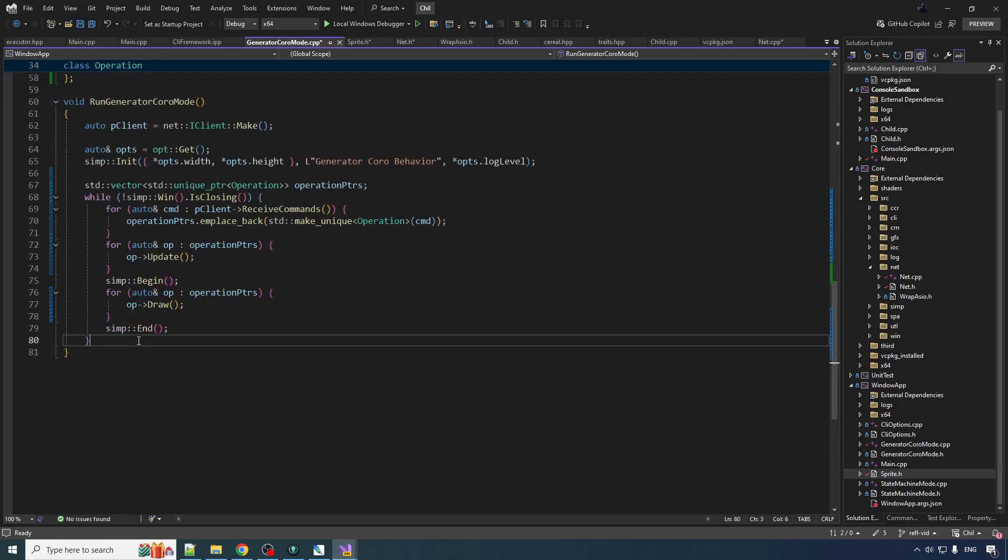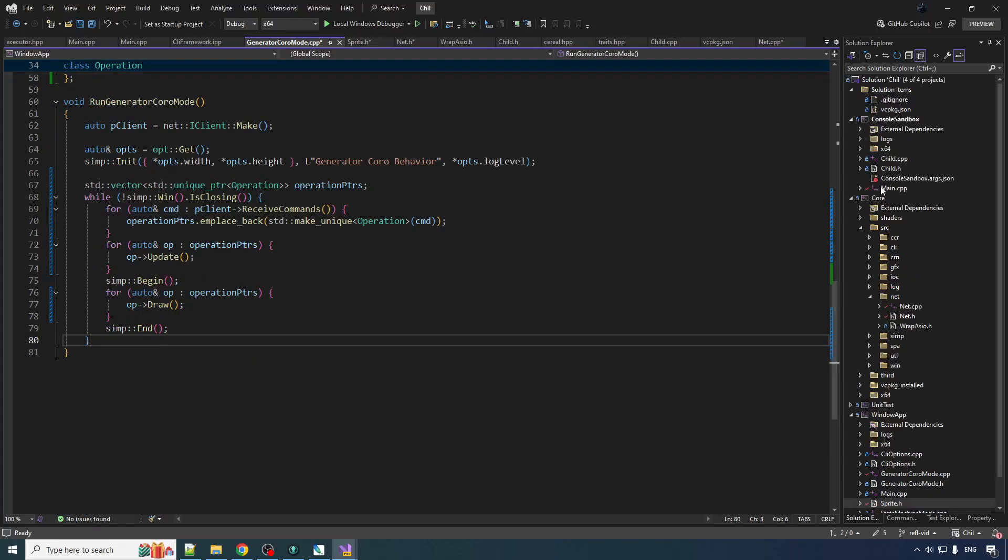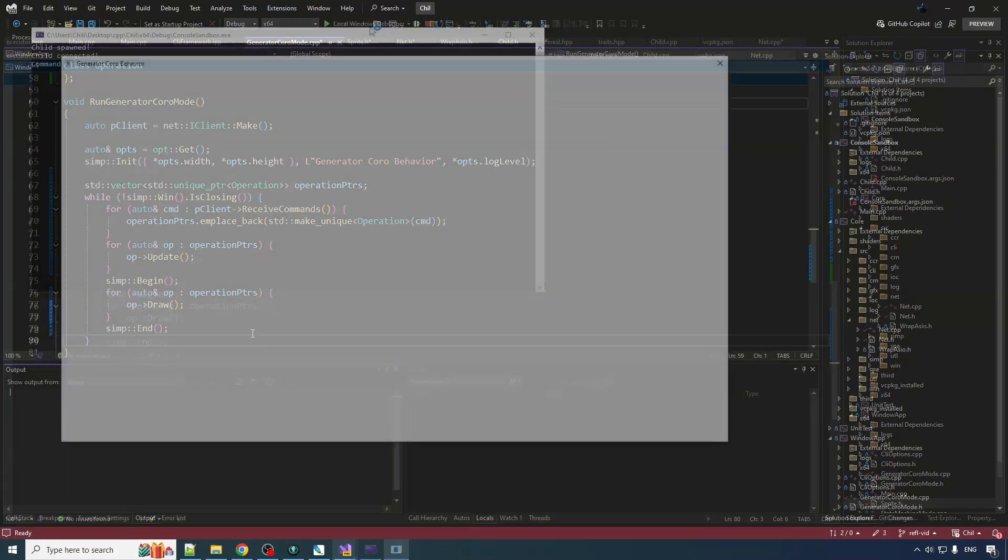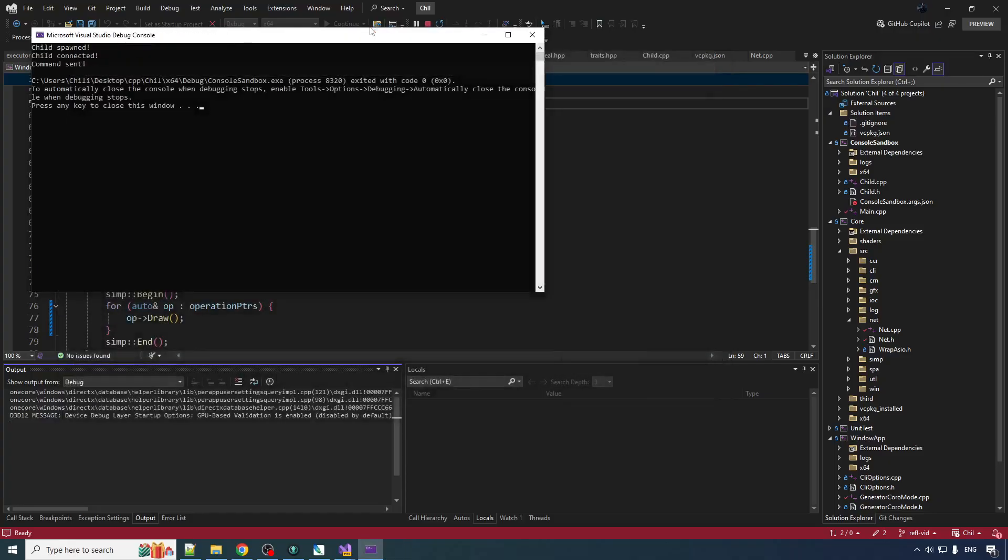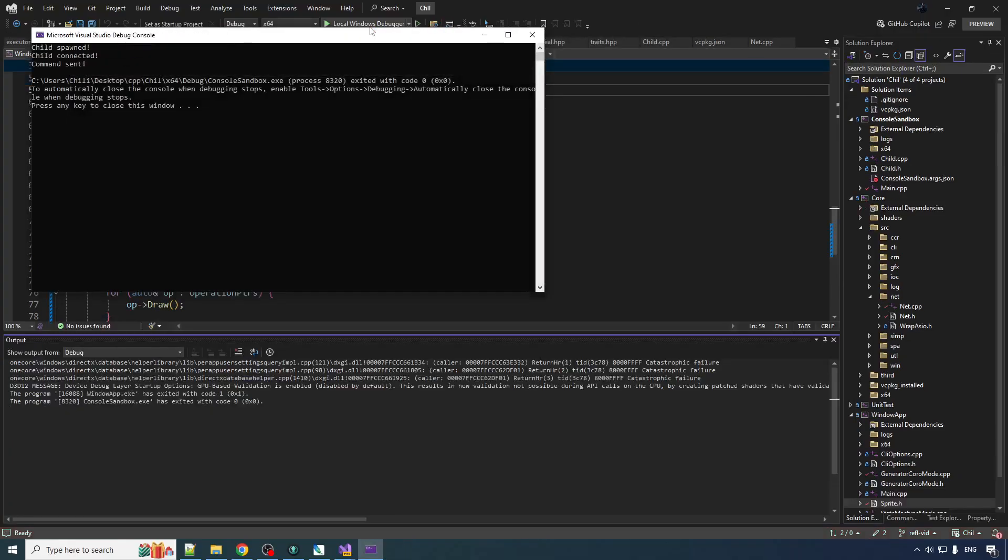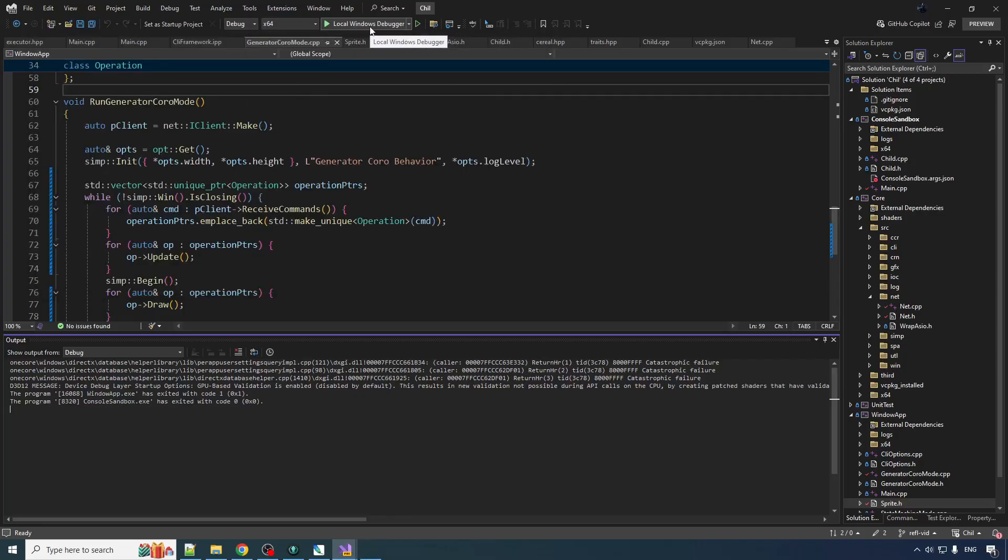And so now when we run, it's just hard-coded that the parent should send a single command to the child and it will have one operation that runs to completion. Okay we did not get any kind of behavior going on there. That is disappointing.